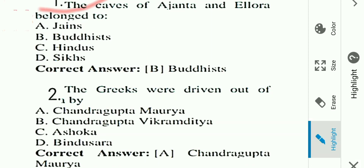Hi, this is Sudada. In today's video we will solve MCQs on ancient history. All questions are important and selective. Watch the video till the end. Please subscribe and press the bell button so that you can keep getting notifications. Let's start the video without further delay.